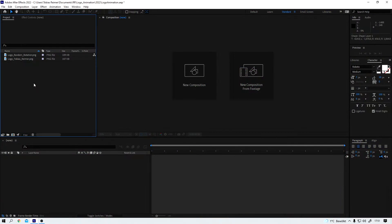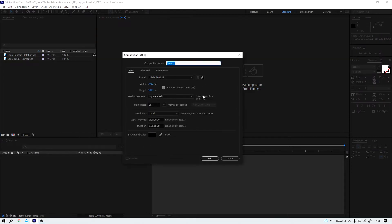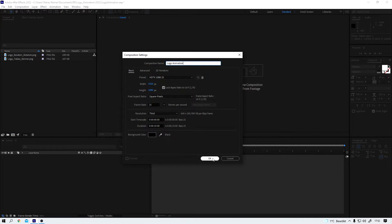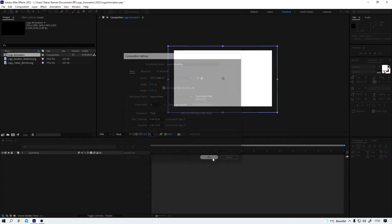Here in After Effects I first need to create a new composition and I can do so by simply clicking on this button here and I call it logo animation. It's set to full HD which is good and it's 10 seconds long right now. I think it will be shorter in the end but I don't need to change that now so I simply click on OK.